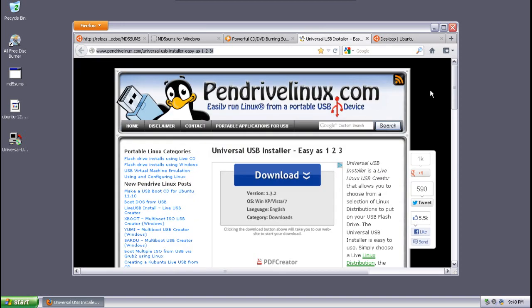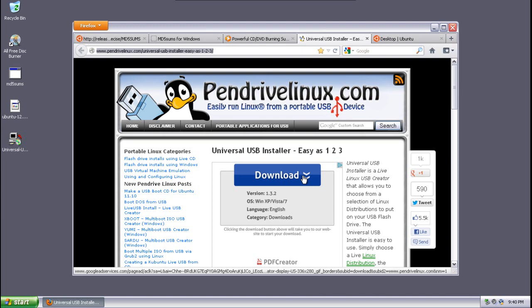Also, you're going to need the Universal USB Installer, easy as 123. There is a link in the show notes to this page. Just simply download this file to your desktop and I will show you how to create that USB stick.